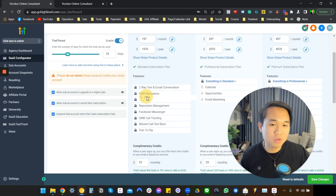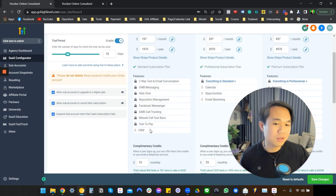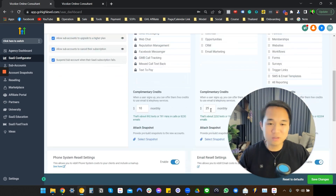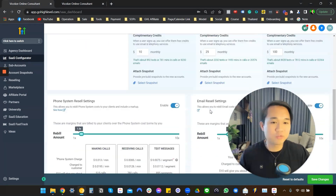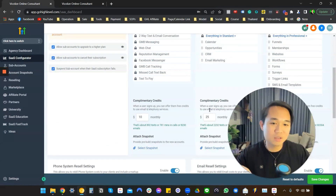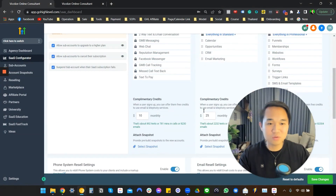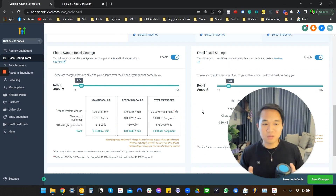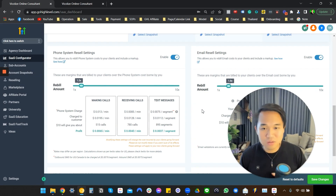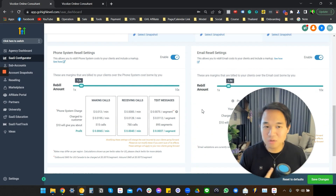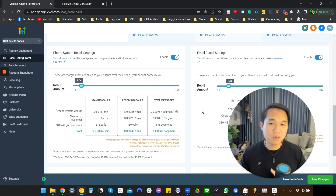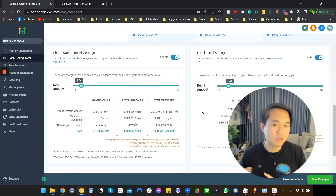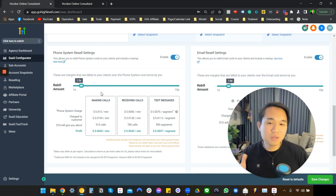You can literally just move it around like this. It really just takes you a few minutes to get used to and understand what's going on in this page. The most fascinating part is the rebilling — you can actually make profit through SMS, email, and phone call systems.